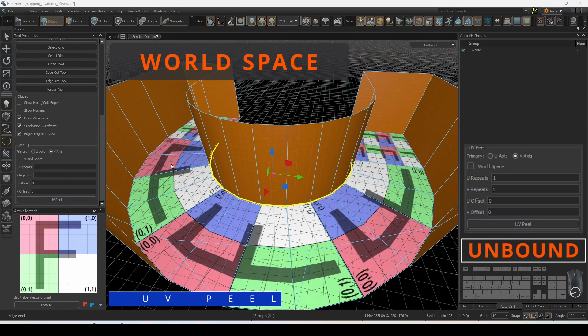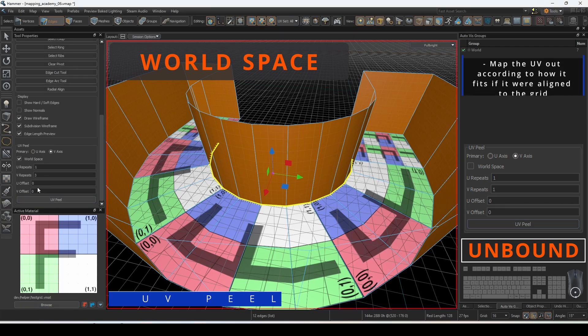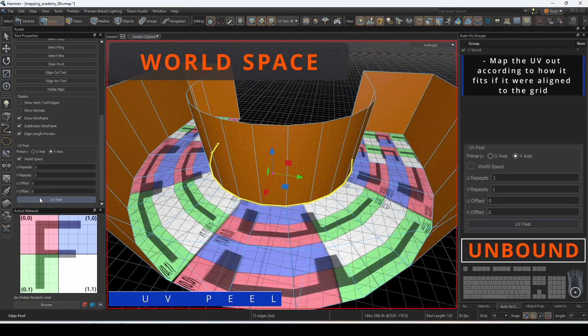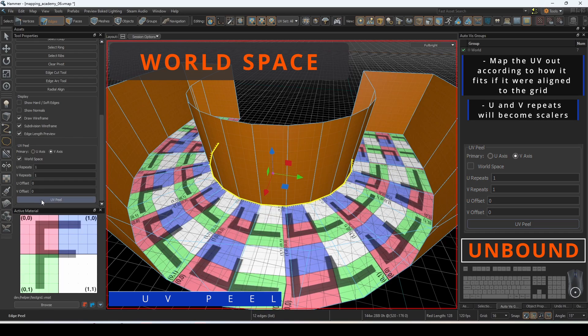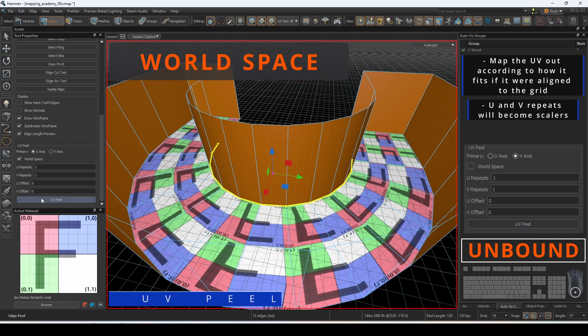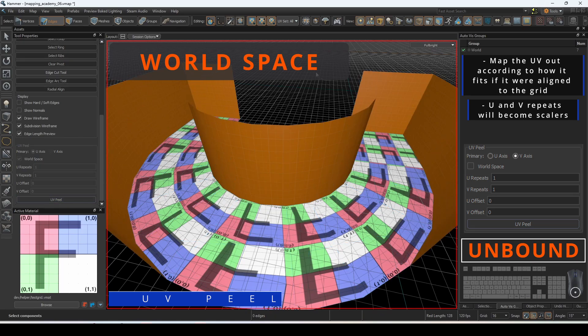Enabling world space will map the UV out according to how it fits if it were aligned to the grid. With world space enabled the U and V repeats will become scalars with one being the normal scale level and higher numbers increasing the projection.